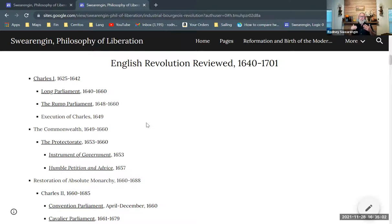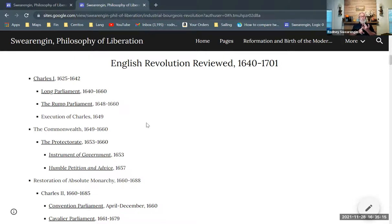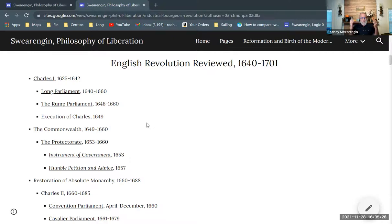Nobility is getting pushed out of the equation, and in essence we have a republic that's being run by commoners, not by a monarch and not by nobility. That's quite a revolution from what had occurred in previous centuries. The Commonwealth is that republic that exists in this time period.